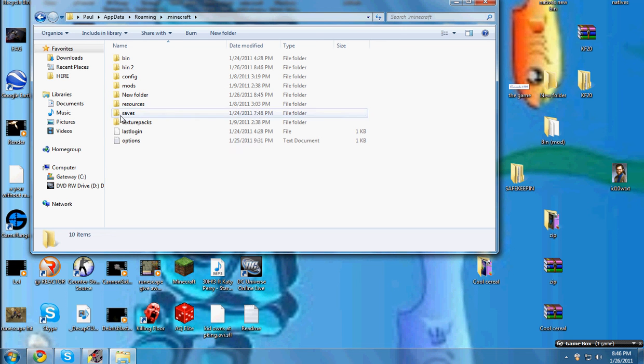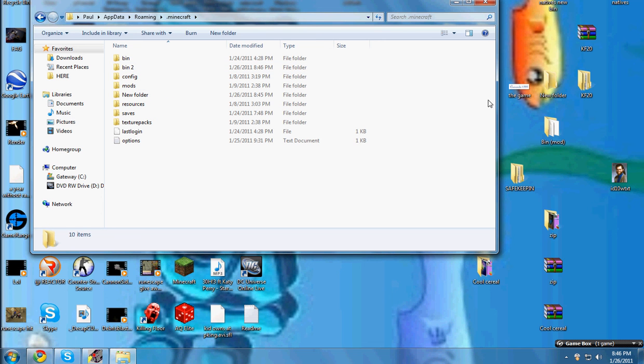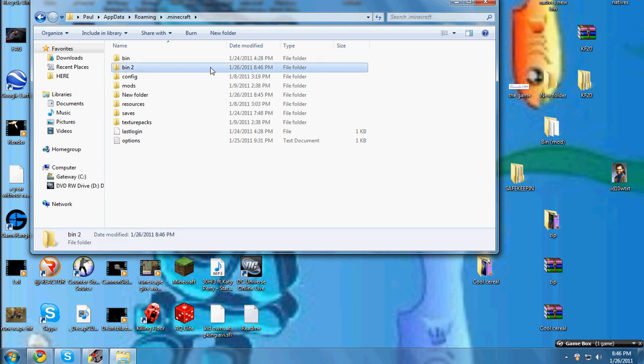Then if you look in the description, download the thing that says bin download and put that all in here.